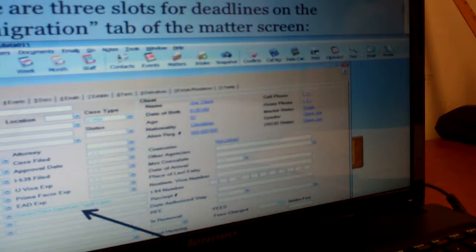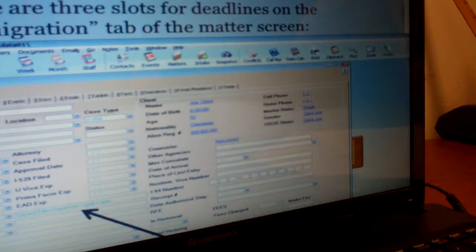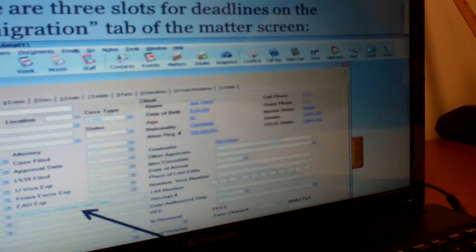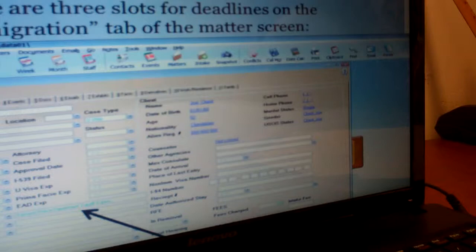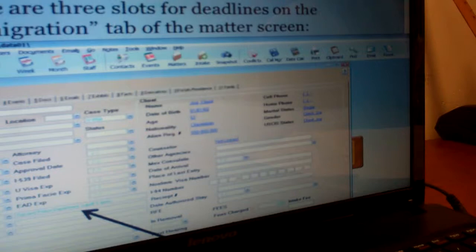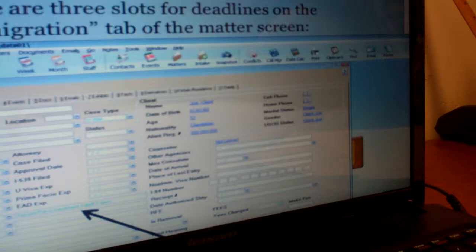There are three deadline slots on the main matter screen just so they're in your face as soon as you open the matter. But those deadlines don't trigger an alarm — they're just for you to look at. In order to have an alarm and an event that shows up in your calendar, you also have to add the deadline in the events tab, which is the fourth tab over. We tend to do both — it's a little bit of double entry, but I work with Jess Barb as my supervising attorney and she has me enter everything twice. Just so that you can see it visually, but it's also programmed into your calendar.